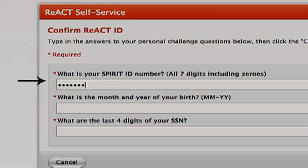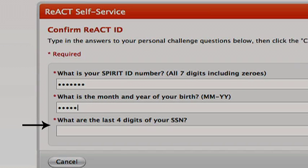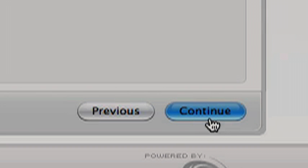Next input your month and year of birth in the following format mm-yy. You must follow this specific format. Finally input the last four digits of your social security number. If you are an international student your subset of questions could be different. Click continue.